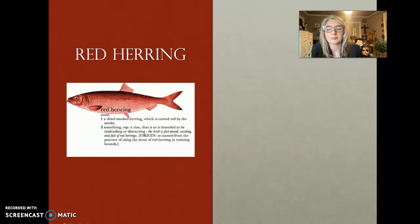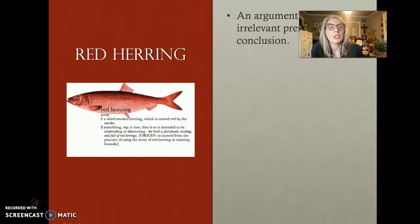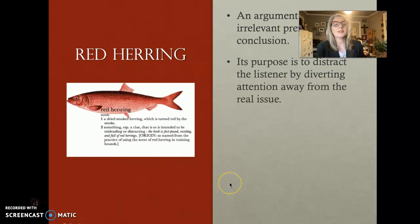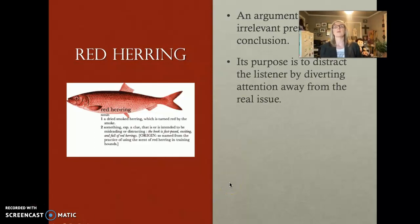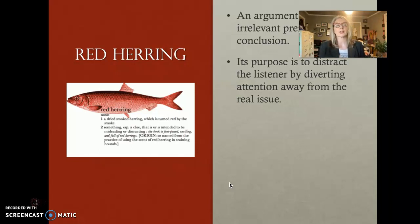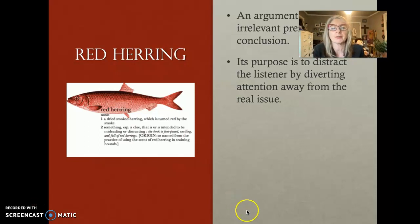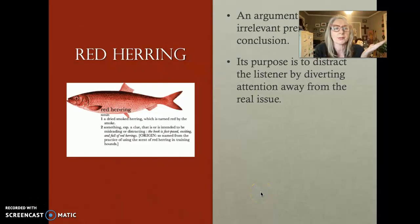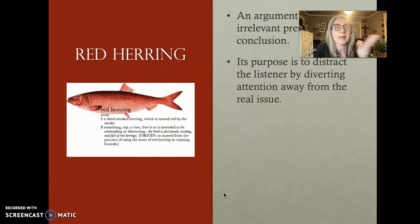Red herring — an argument that relies on irrelevant premises for its conclusion. When you make an accusation or an assertion and your facts don't add up or are irrelevant, you're trying to distract the person from your original proposition by focusing on irrelevancies that have nothing to do with your original claim.